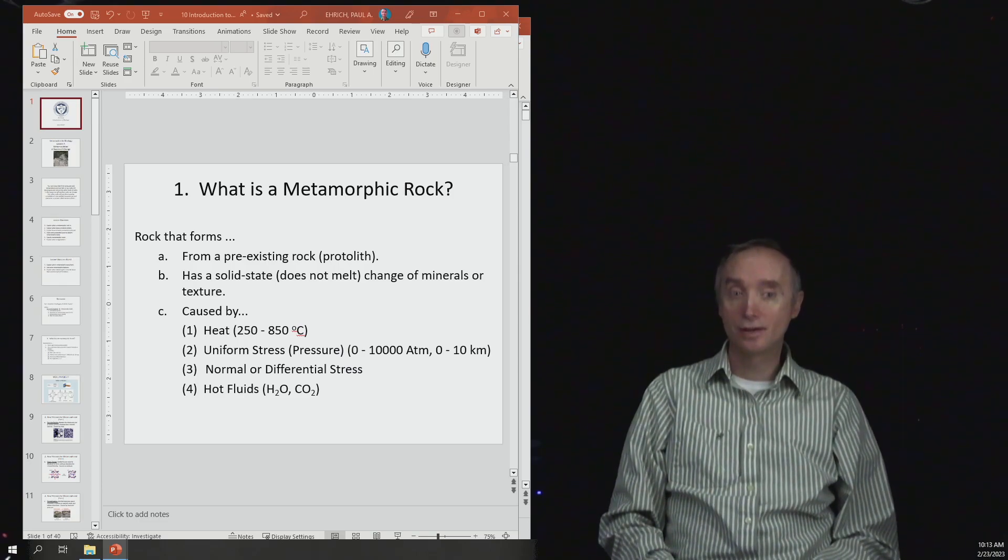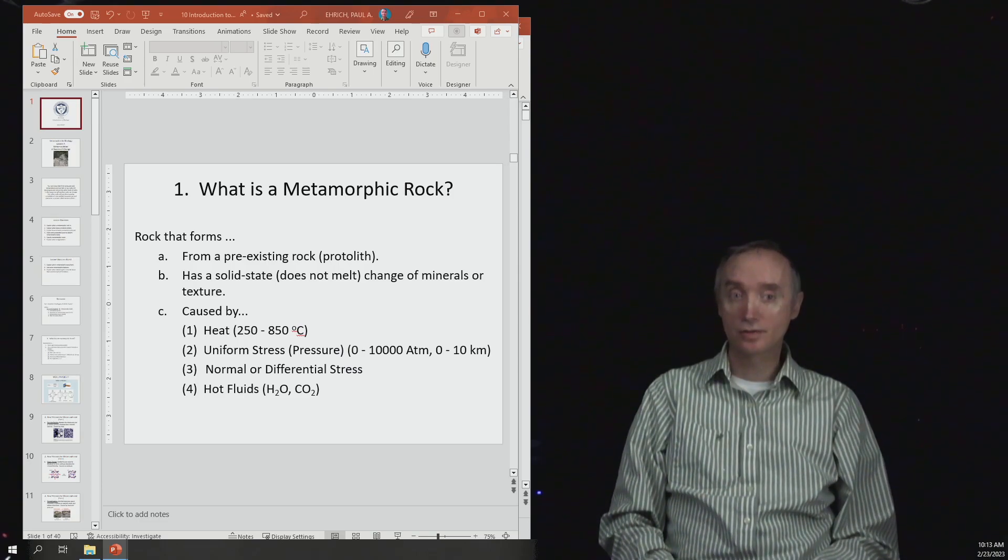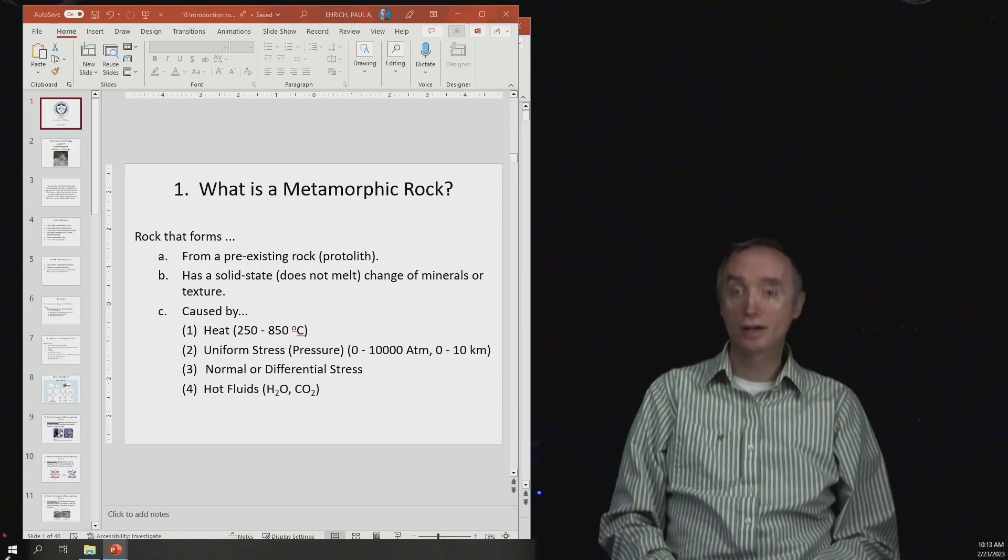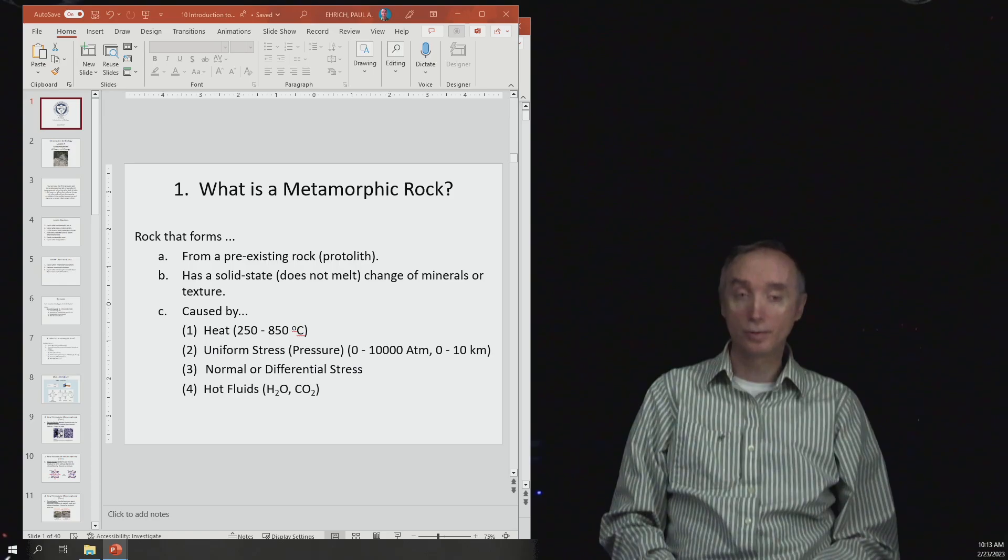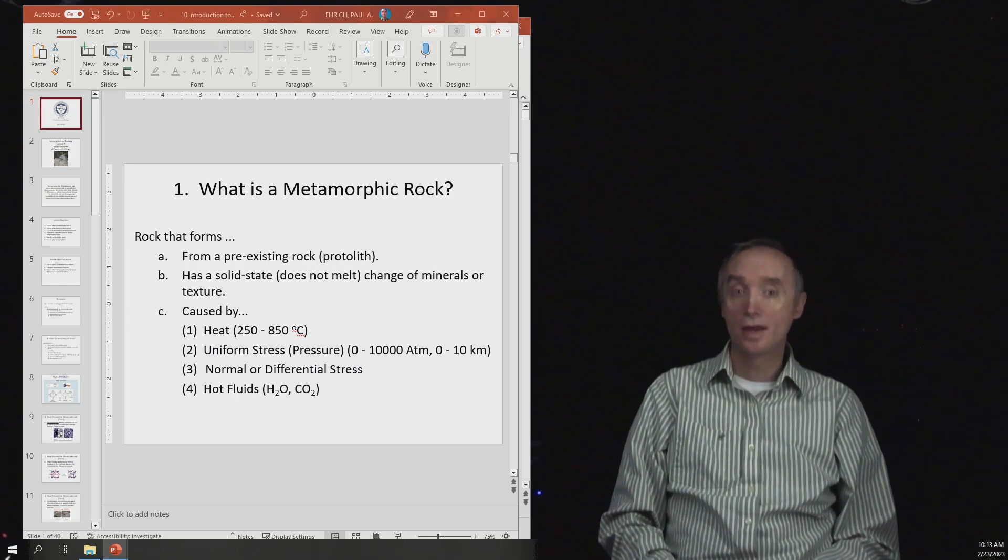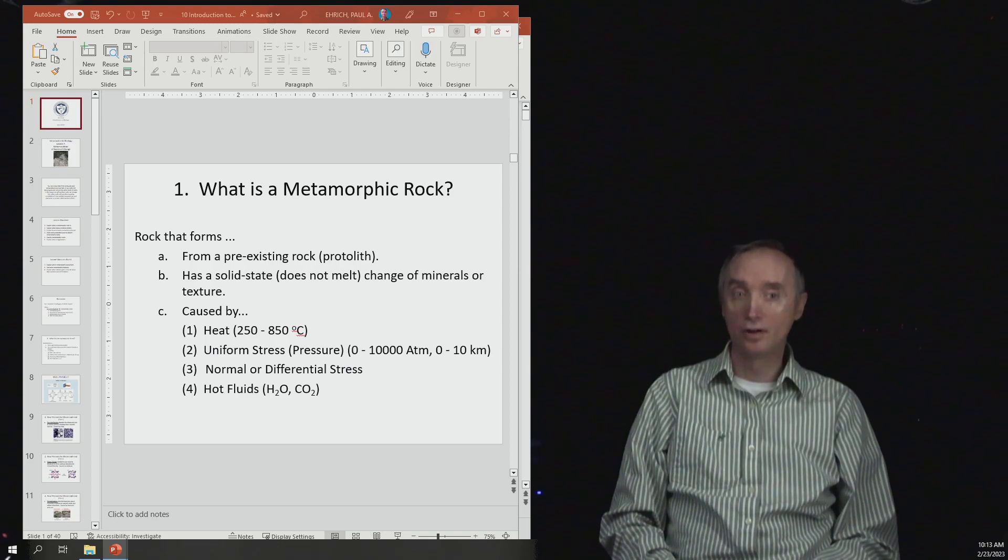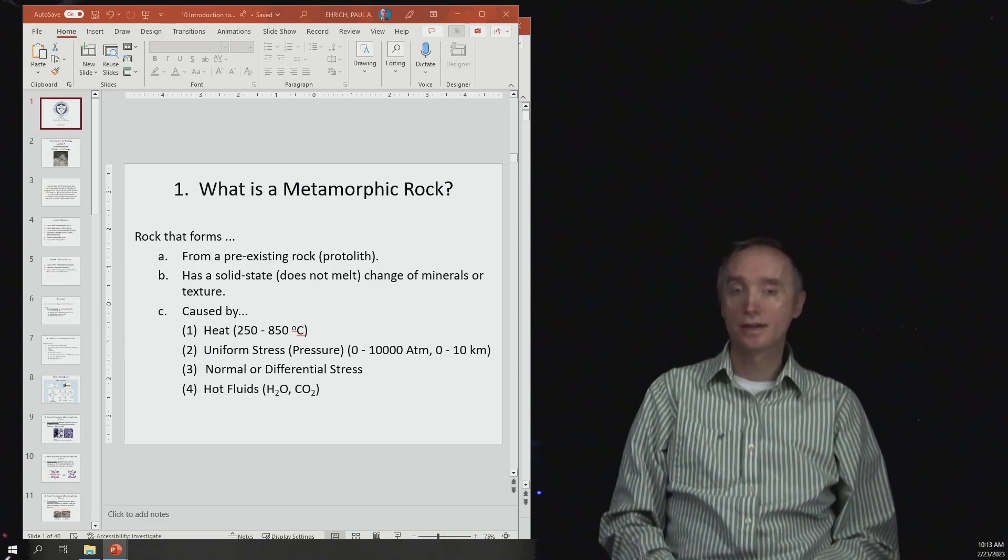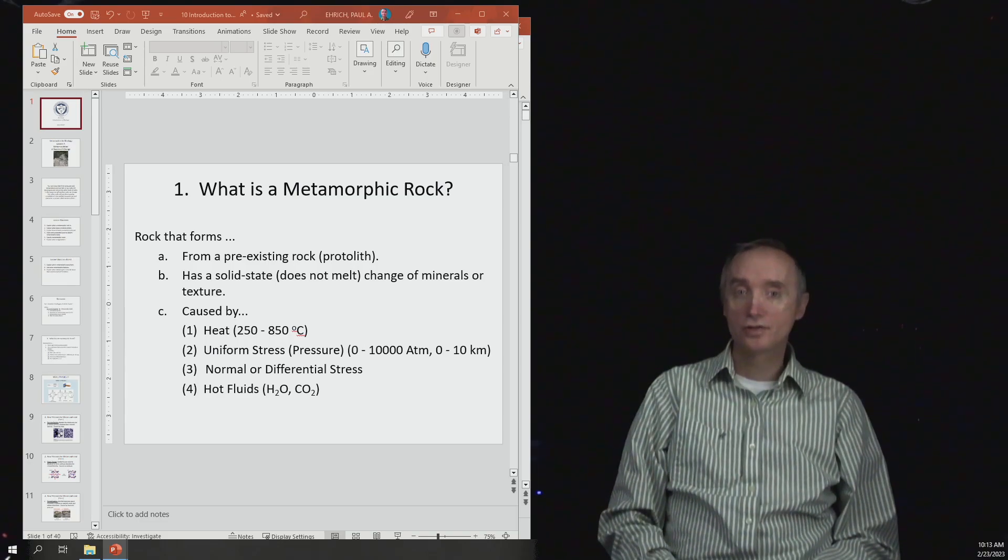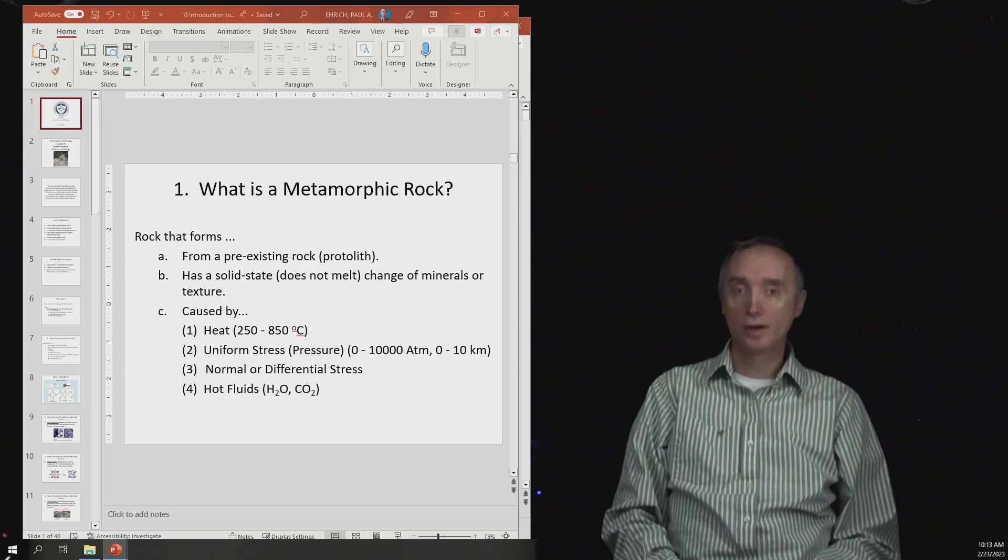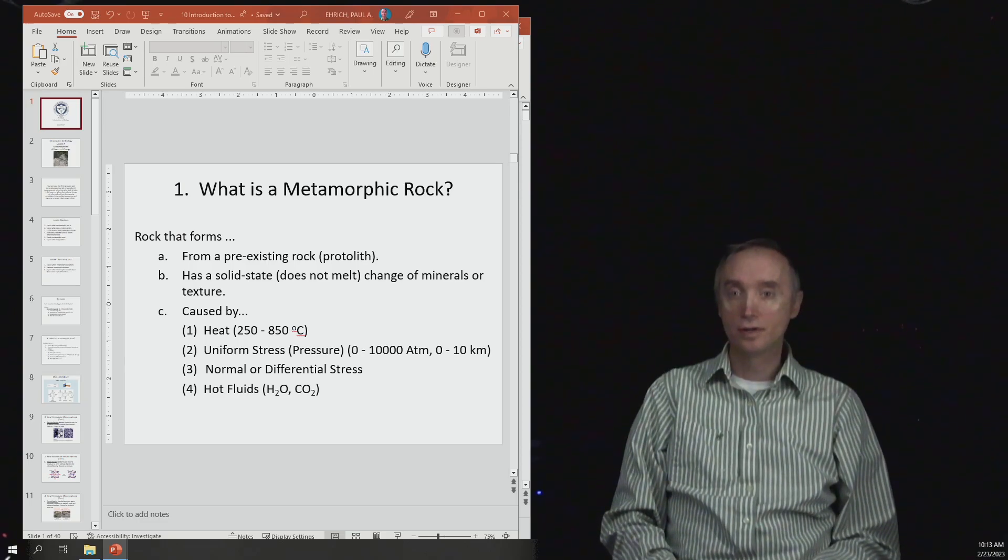Then we talked about sedimentary rocks, in which you take any kind of rock and subject it to temperature, rain, snow, and ice. It tends to fall apart into sediments, and then those sediments, when they're glued back together again, form a sedimentary rock. So what then is the definition of a metamorphic rock?